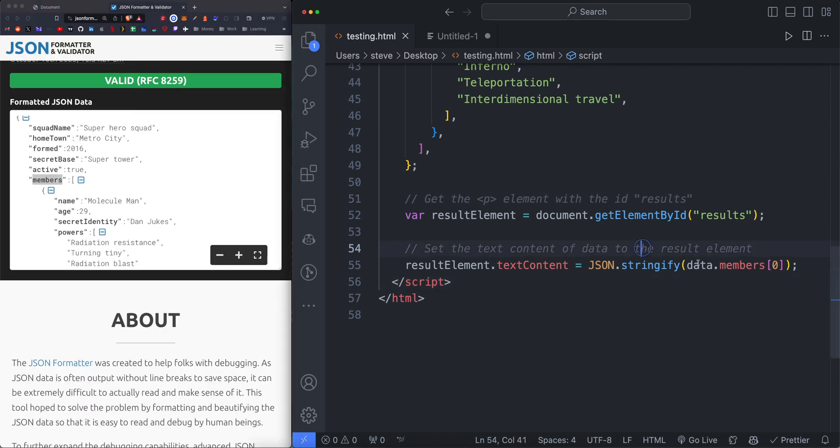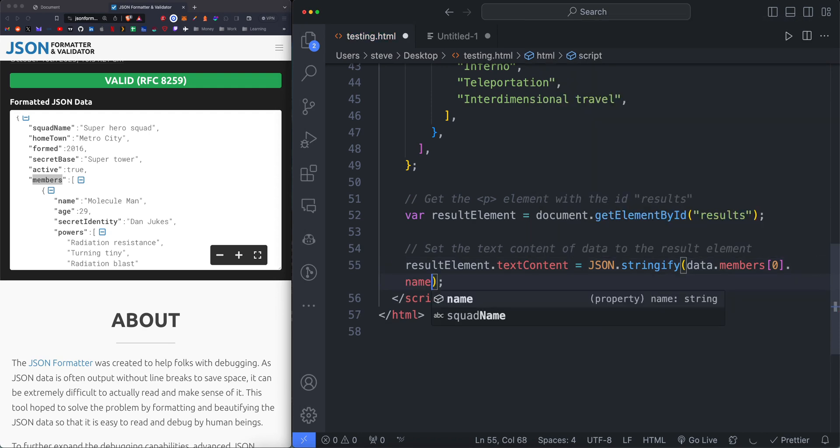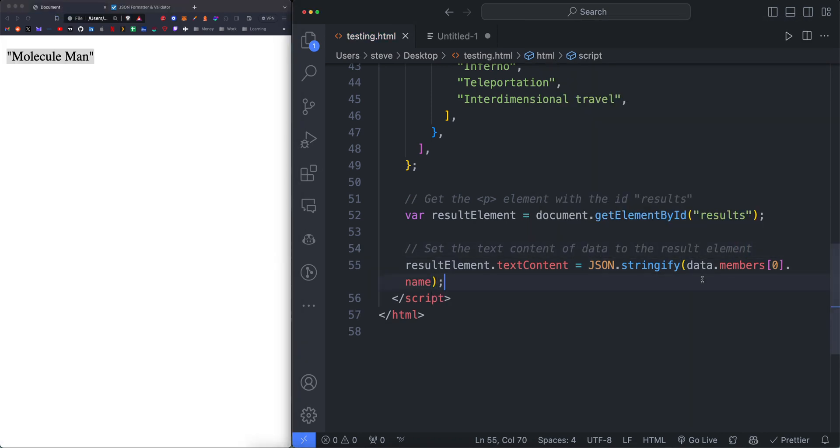Let's go deeper. Remember, if we want the name of the first item within the members array, we set the parameter to data dot members, square bracket zero dot name. That returns the name.